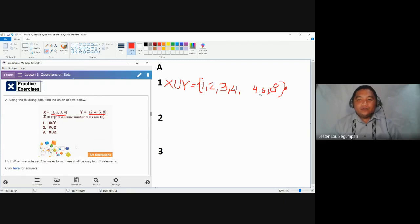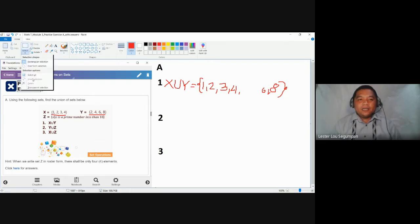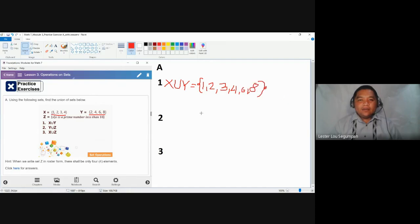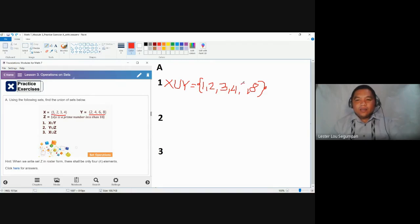We also have two elements four, so we are going to remove the second four. Since there are no more duplications, we could just simply place them side by side. The final answer for the union of set X and set Y contains the elements one, two, three, four, six, and then eight.